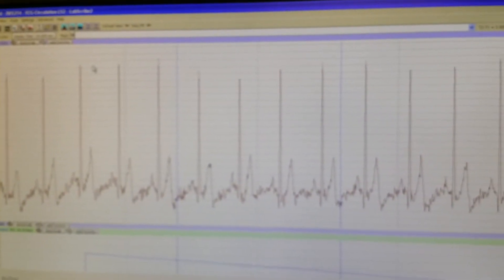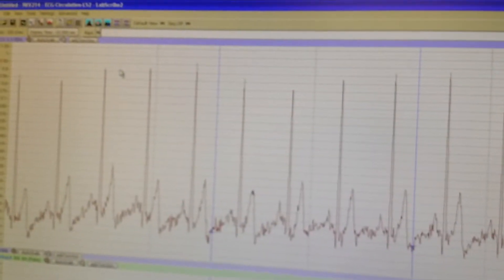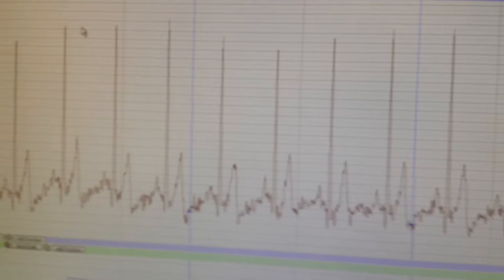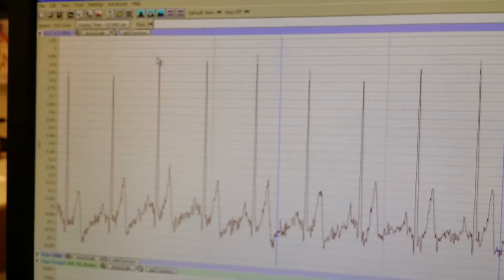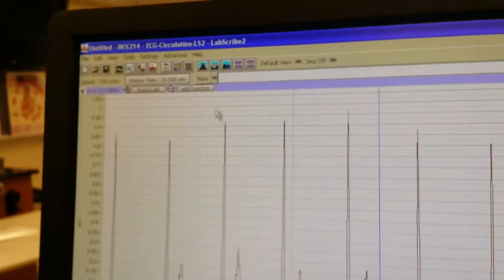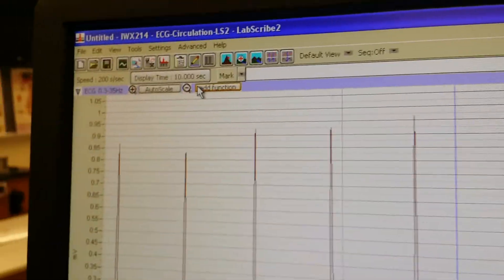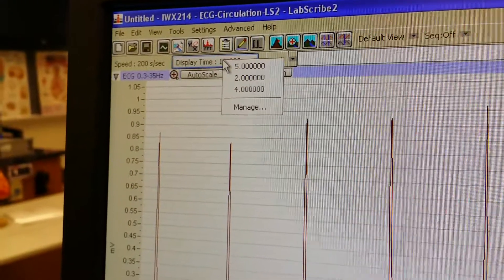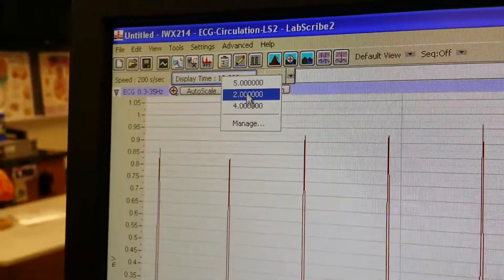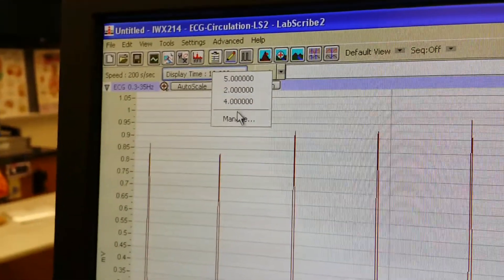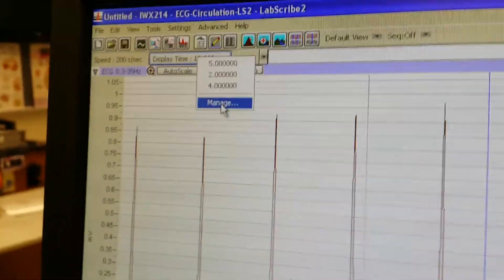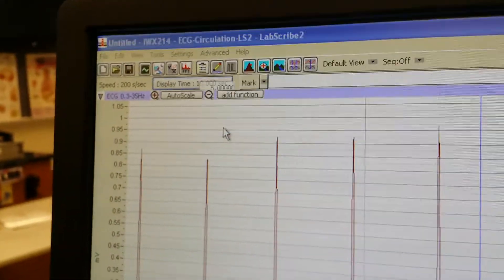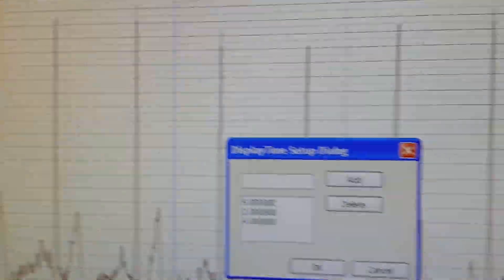So what we want to do for the next step, we're going to need to actually reduce the time duration here. So we want to click on Display Time. I've already added some values, but I'll show you how to do that if you don't have values in there.